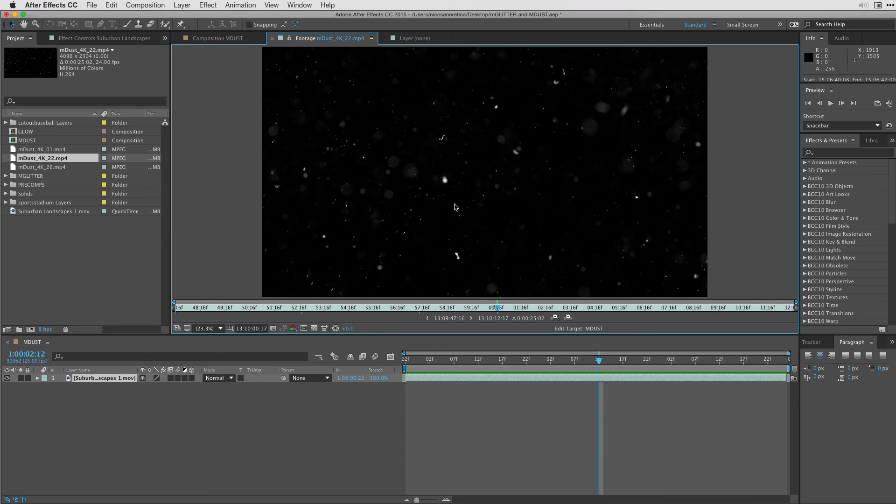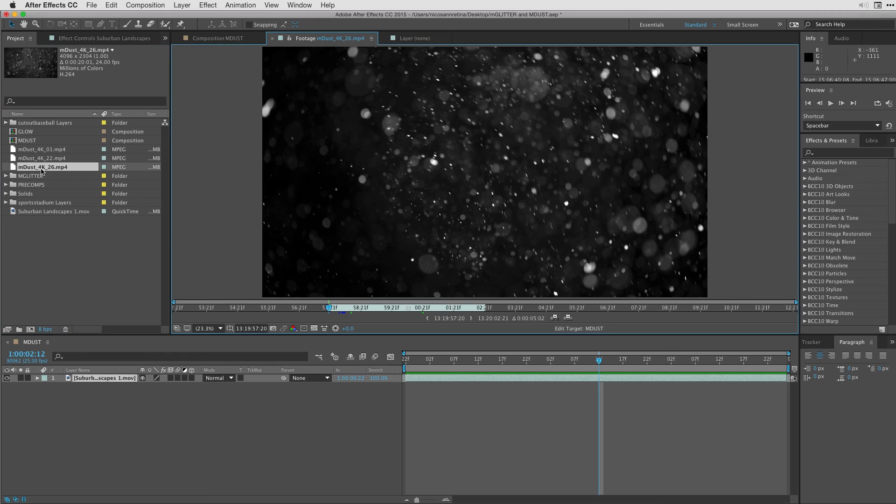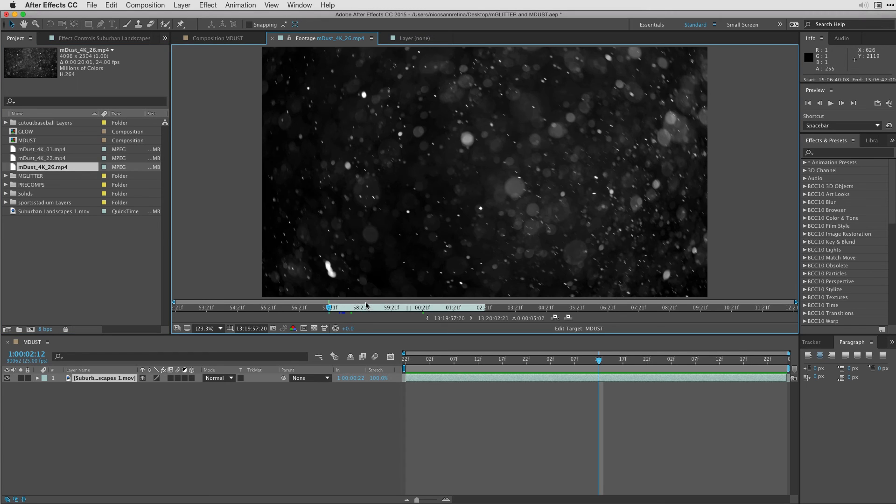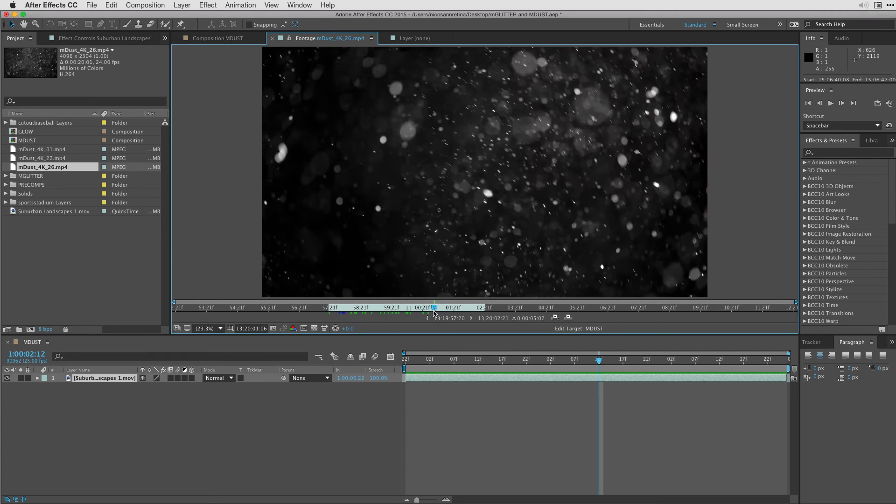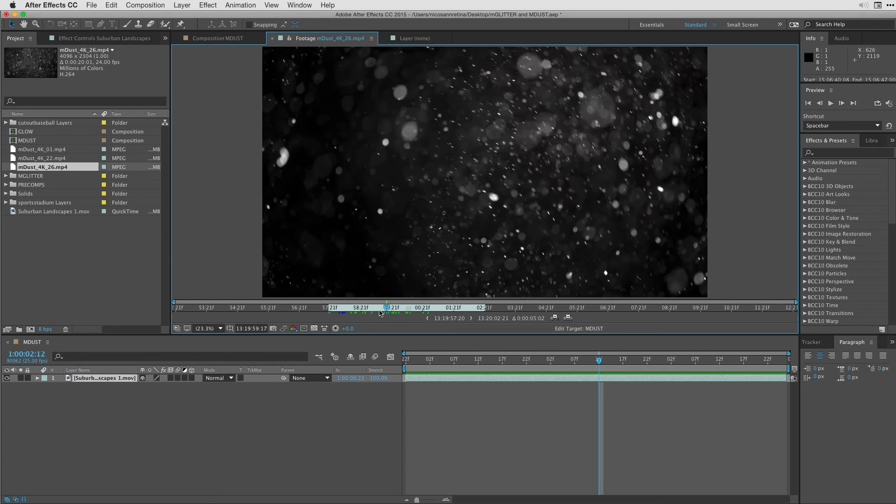So here's yet another one. If I play it back, it's something drifting or basically dust falling to the ground. Followed by 26, we have some particles that are floating upwards.